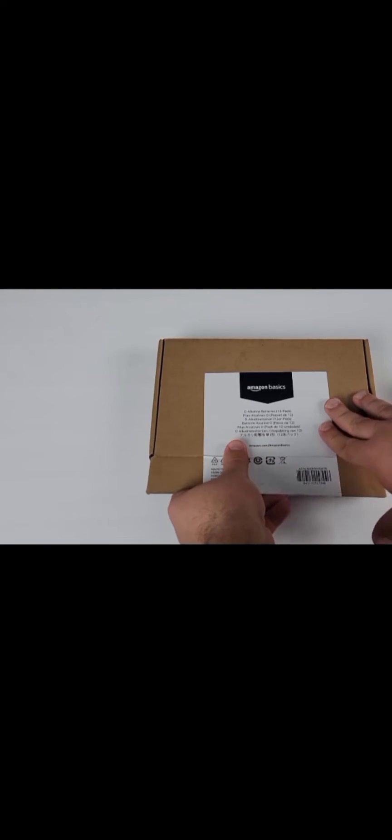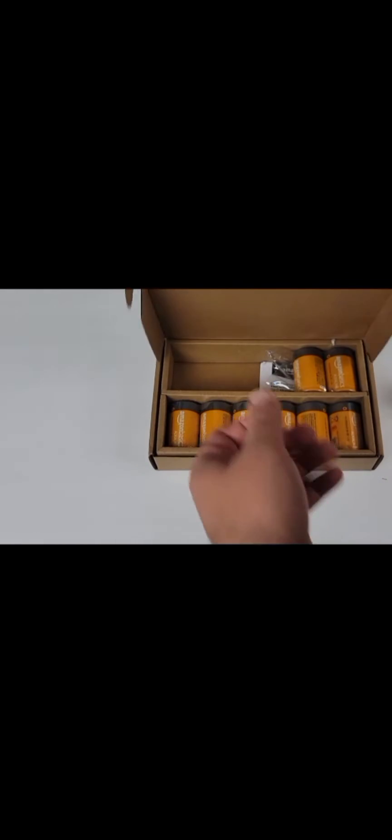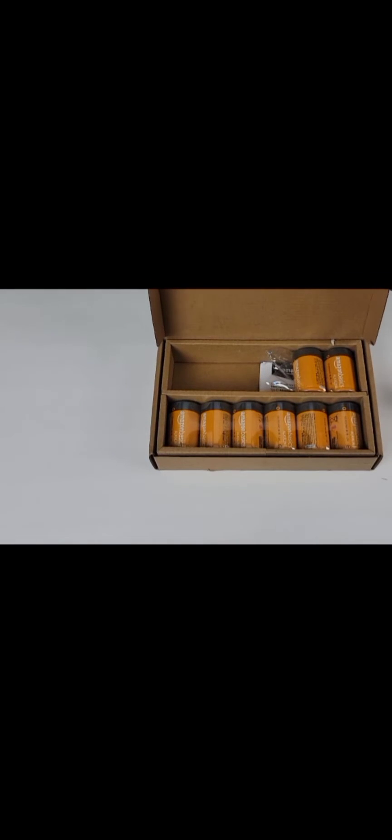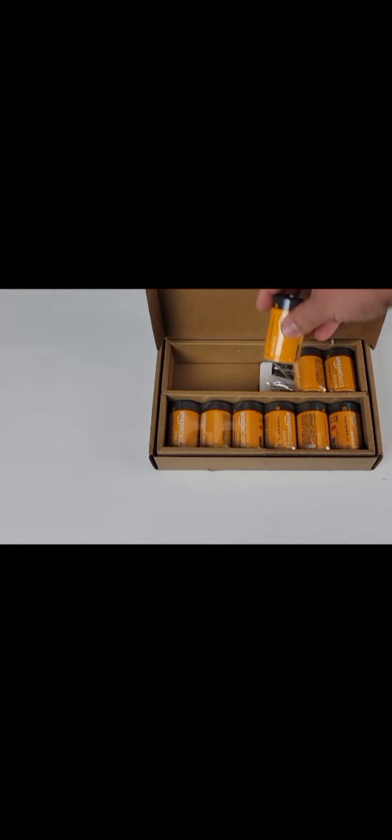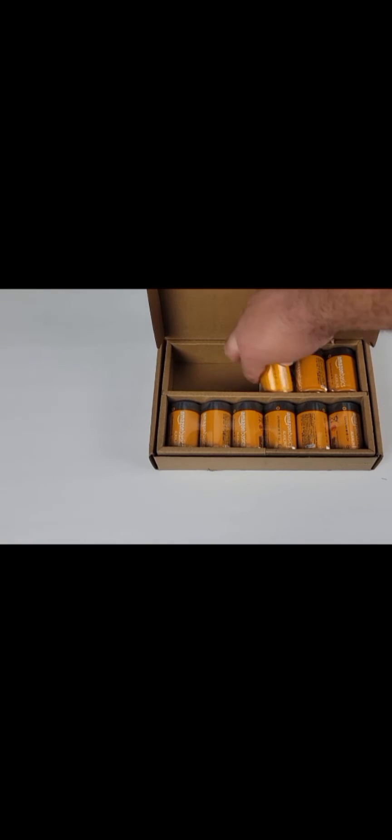Just a simple cardboard box that it comes in. Open it up, and there they are. Clearly I've already used a few of them.